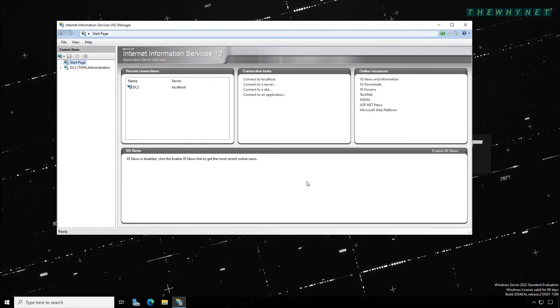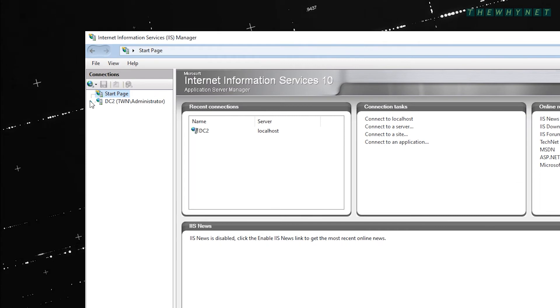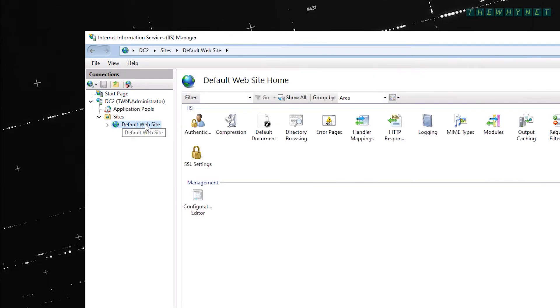In order to assign your self-signed certificate, open the IIS Manager on your web server. Expand your server, then expand your sites and click the site to which you want to assign the self-signed certificate.